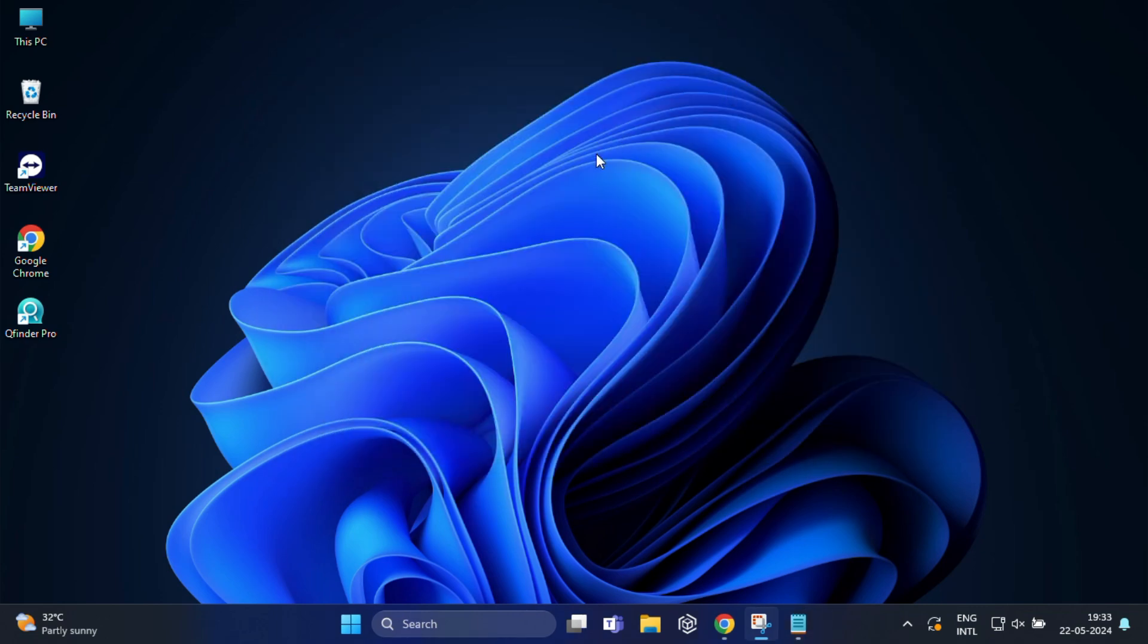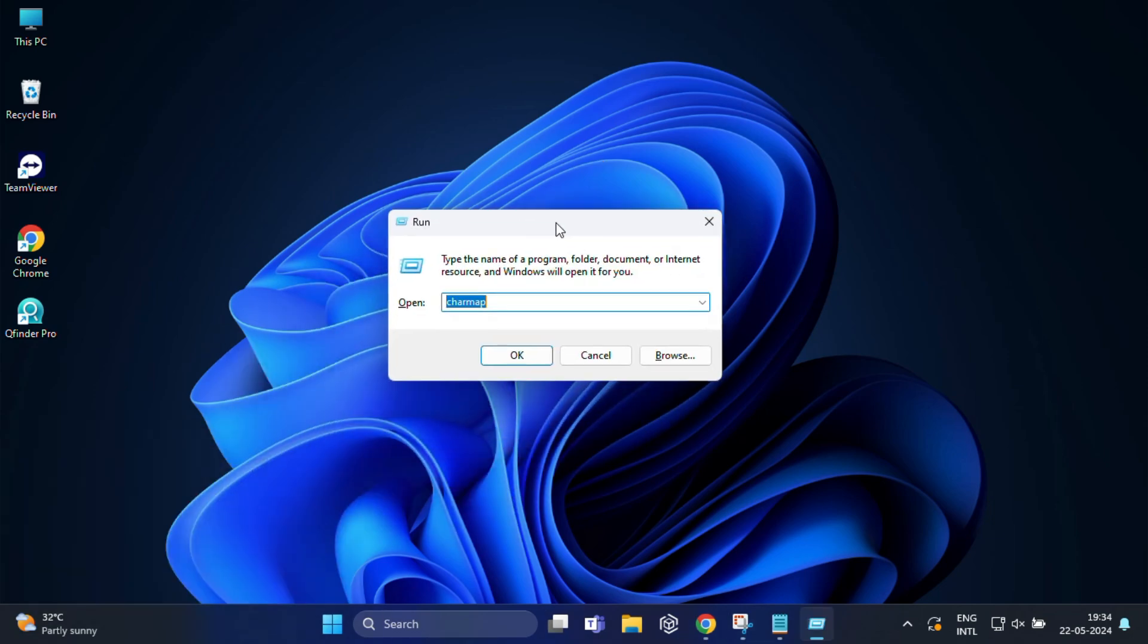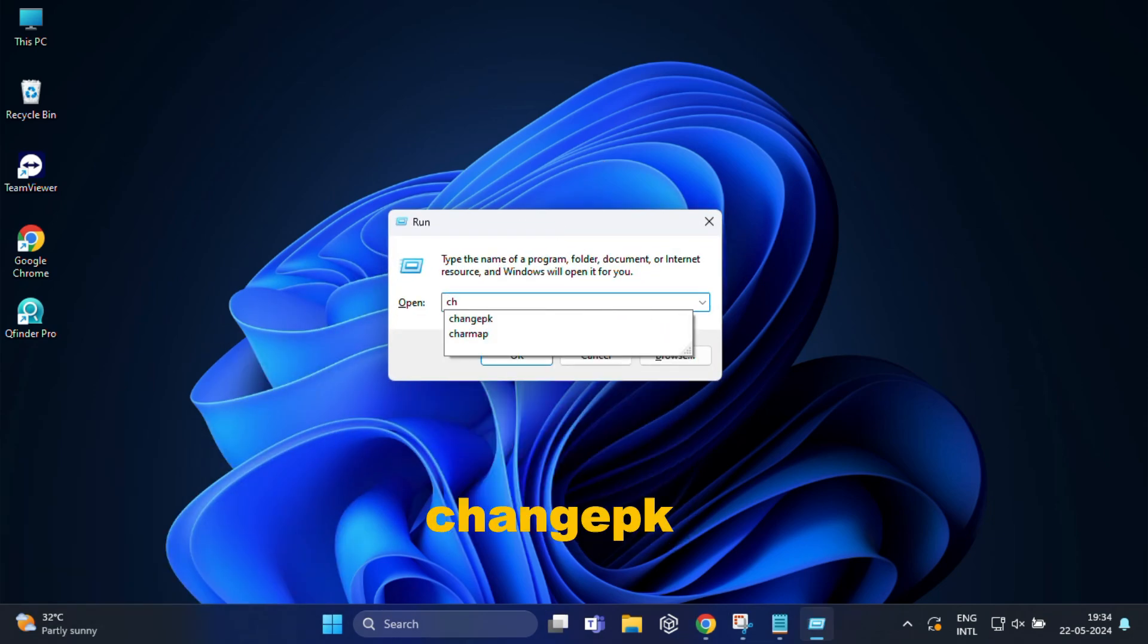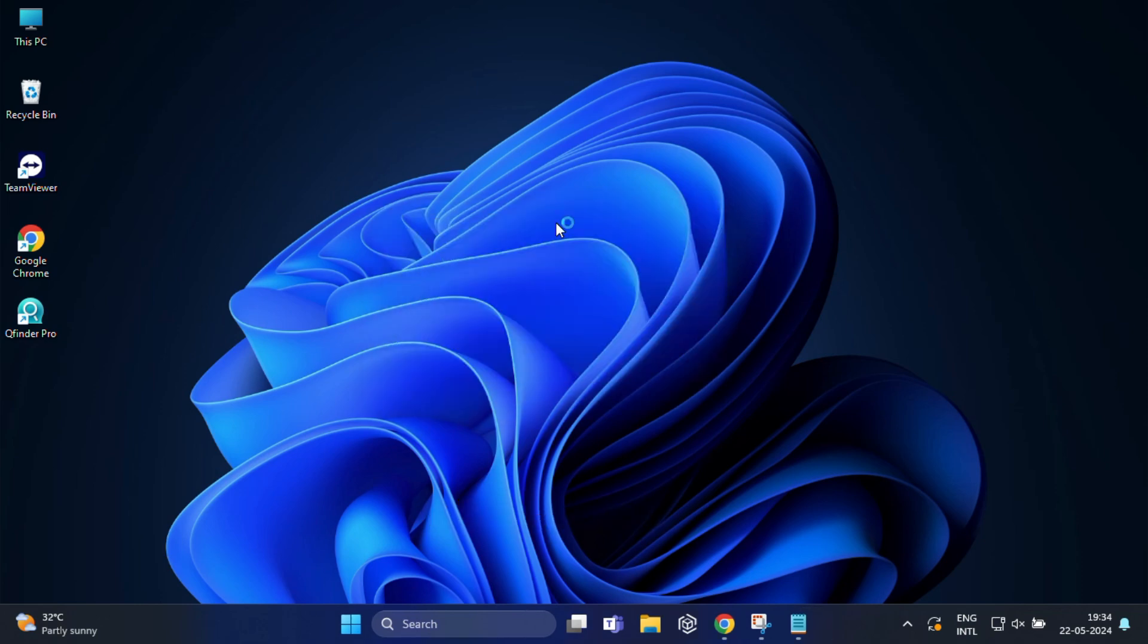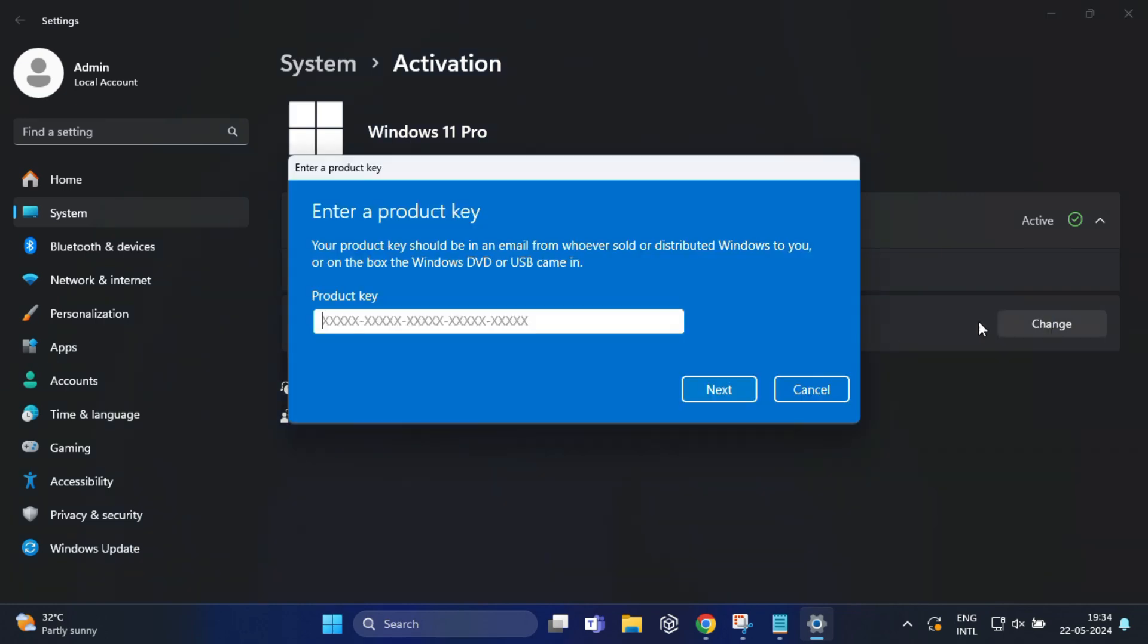Again press Windows plus R and now here you have to type changePK and press enter. This command allows you to change your Windows product key. You can follow the on-screen instructions to enter your new product key.